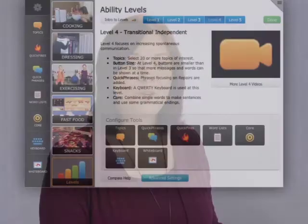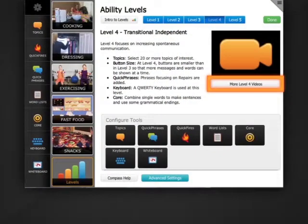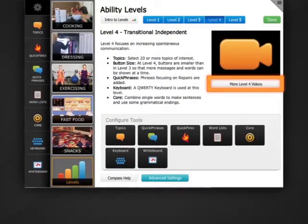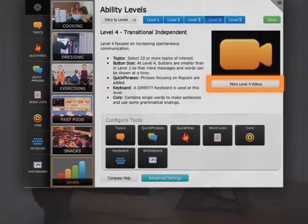If you need some more information, check out more Level 4 videos. If you're ready to add your own tab to Quick Phrases, have more core words, and to see even more messages, you could decide to switch to the grid layout, if you haven't already, or move on to Level 5.